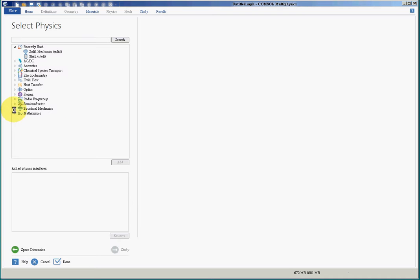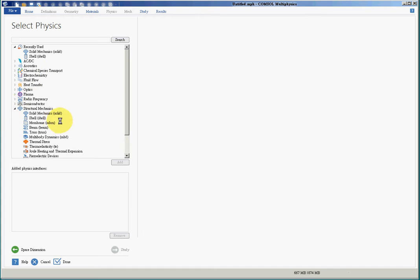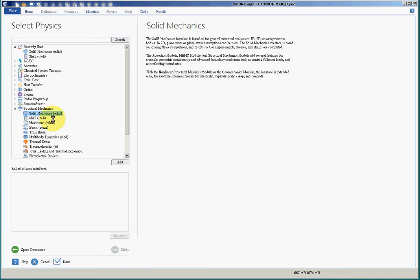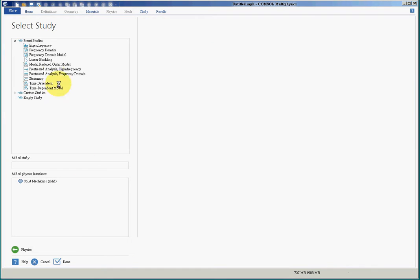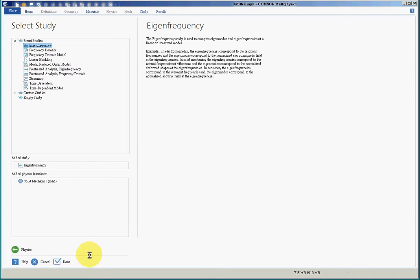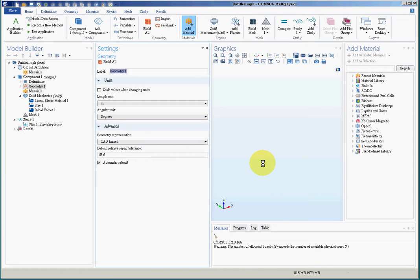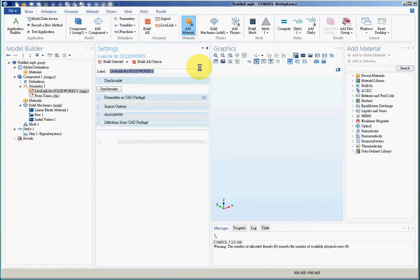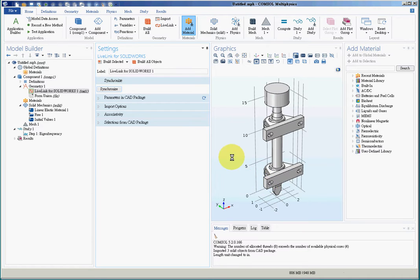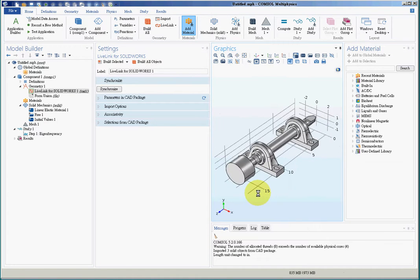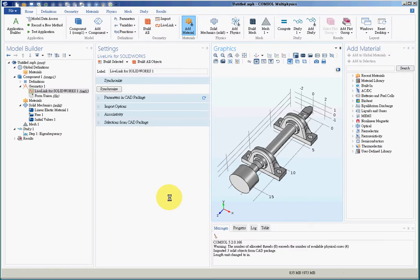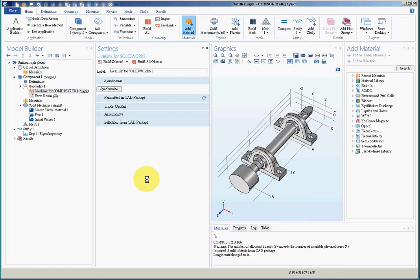So now I will choose Solid Mechanics, and in Solid Mechanics I'll choose Eigenfrequency and load the geometry from SolidWorks synchronize. And this is the geometry that is imported from SolidWorks. So I have finished with the first step, which is drawing of geometry, solid model.